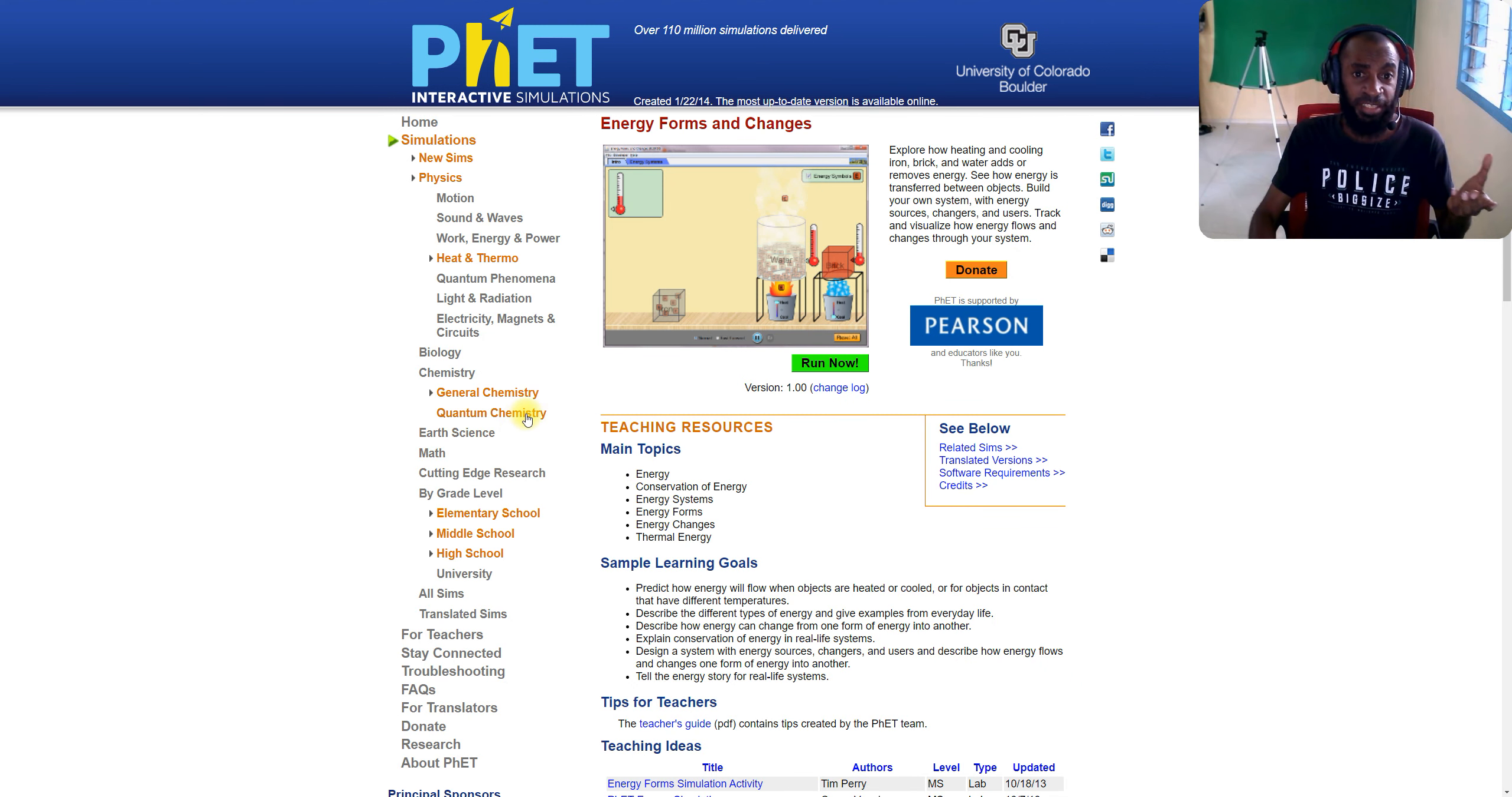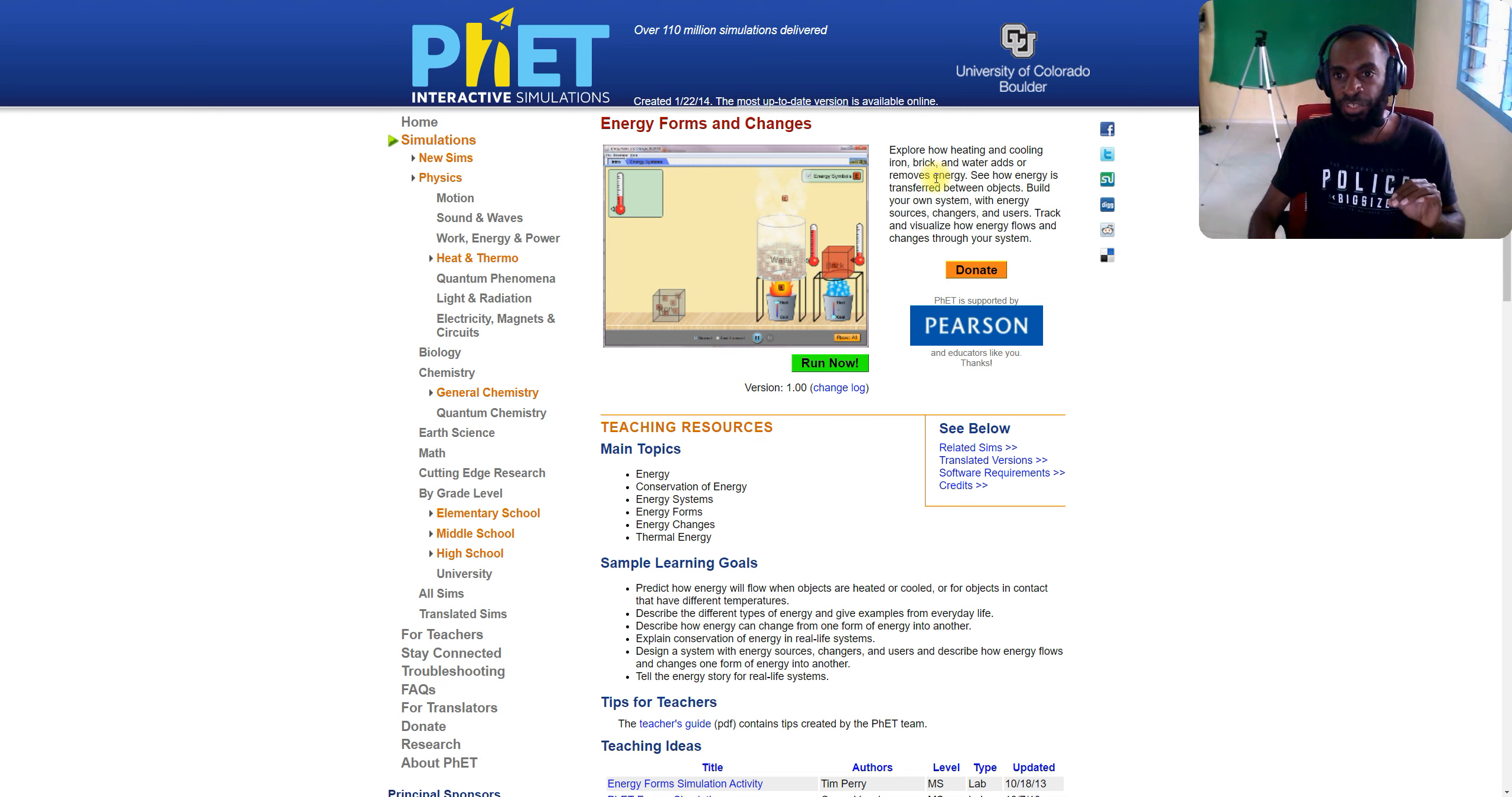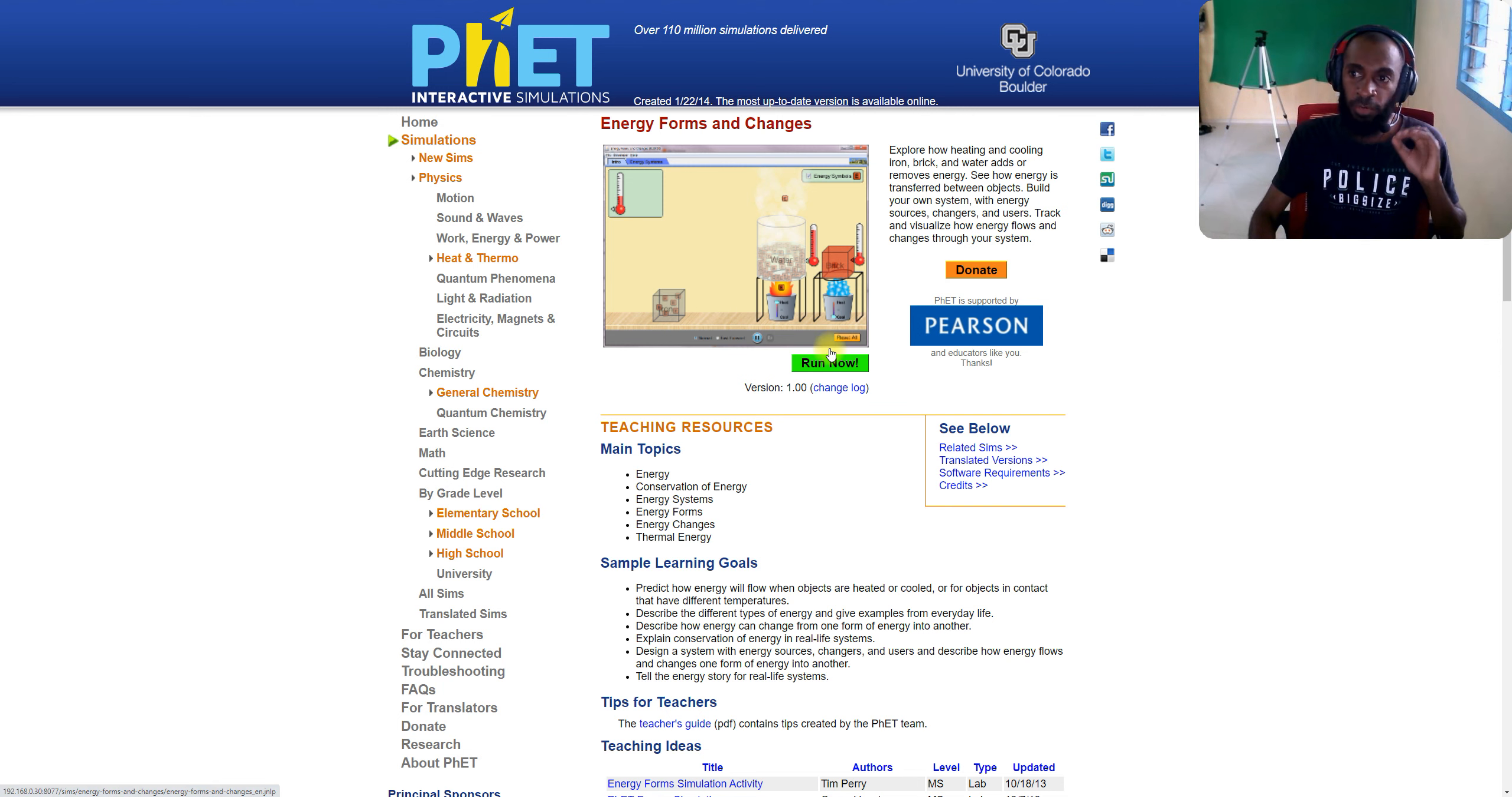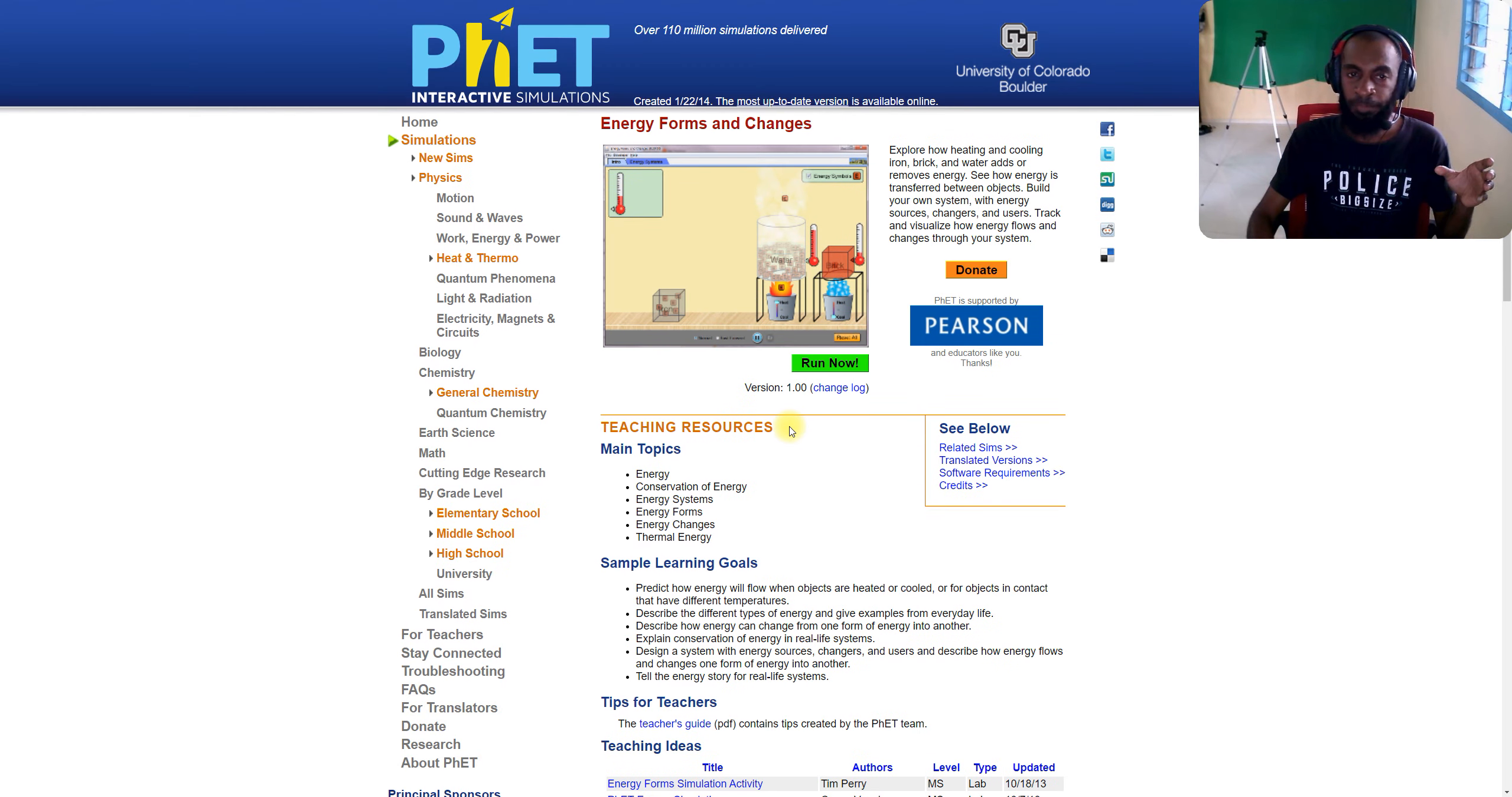For example, I'm selecting the one called Energy Forms and Changes. It gives me a description like: explore how heating and cooling iron, brick, or water adds or removes energy. See how energy is transferred between objects. Build your own system with energy sources, changers, and users. Track and visualize energy flows and changes through the system. You can click Run, and by running this simulation, you can look at it at your own time.